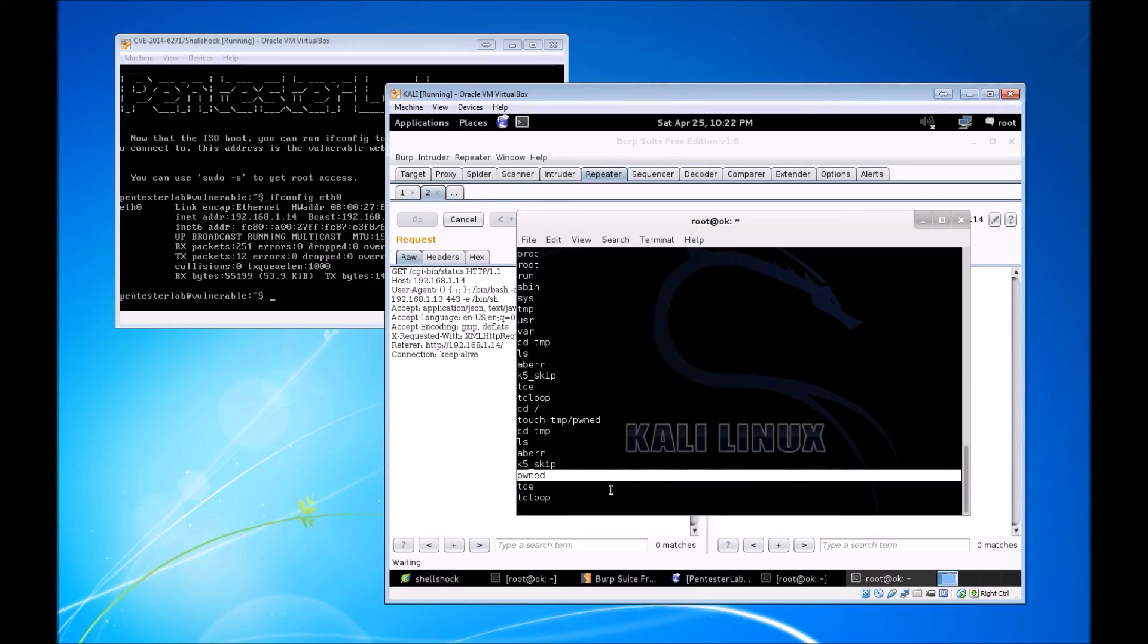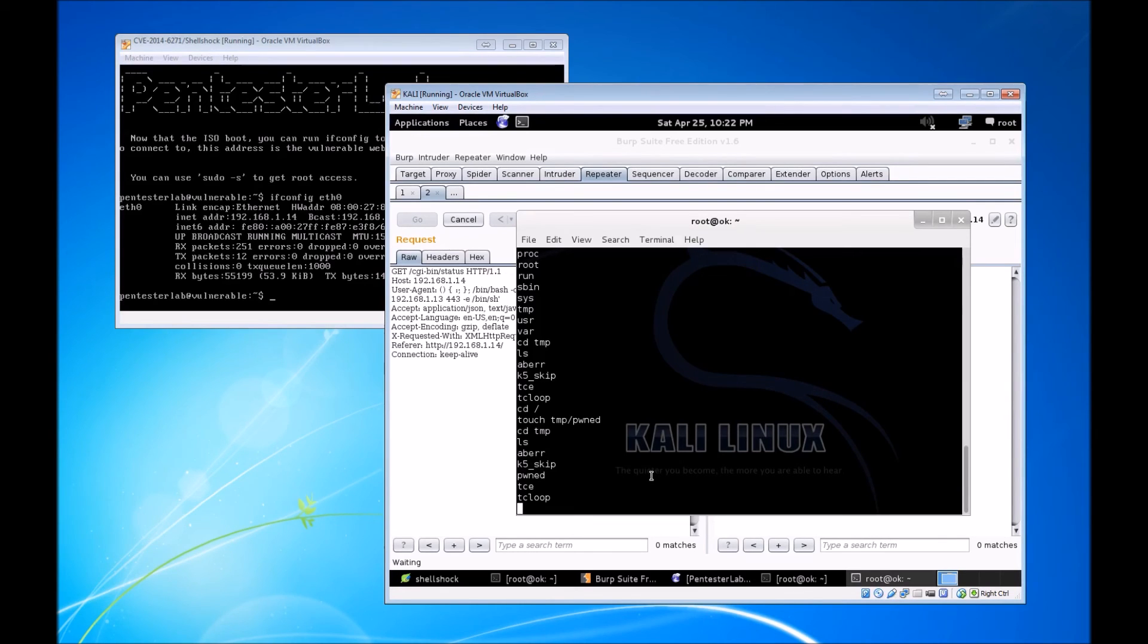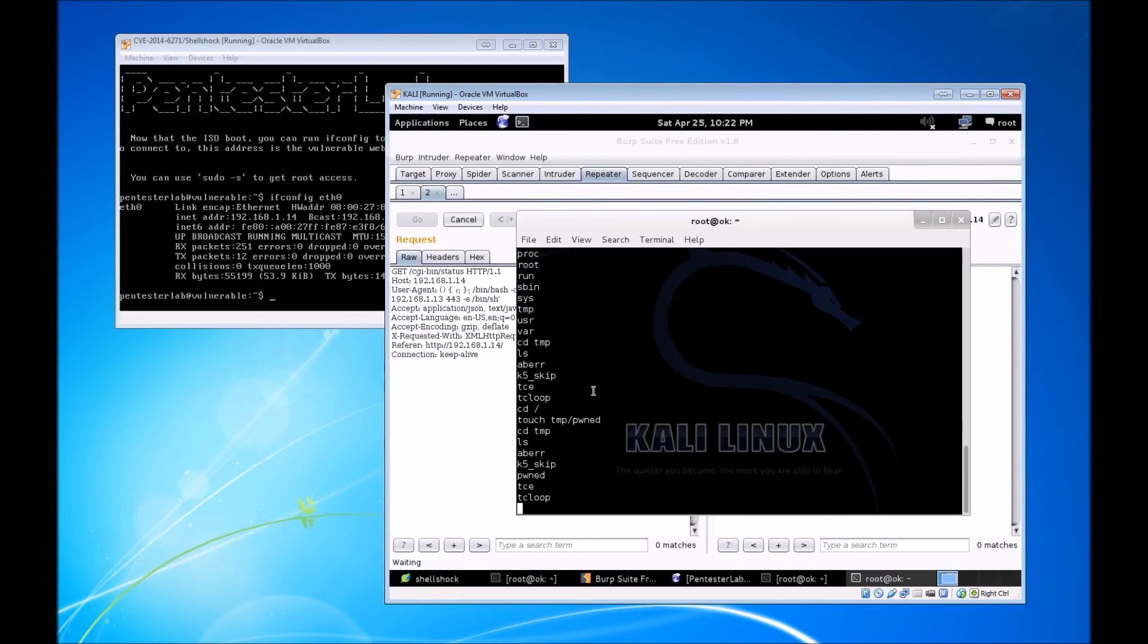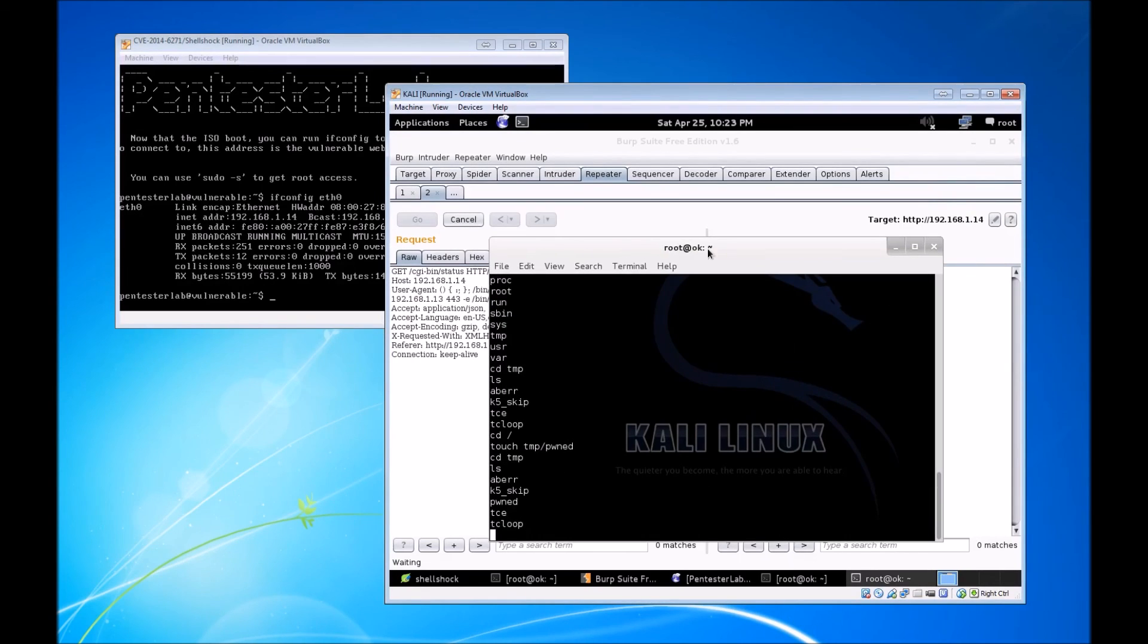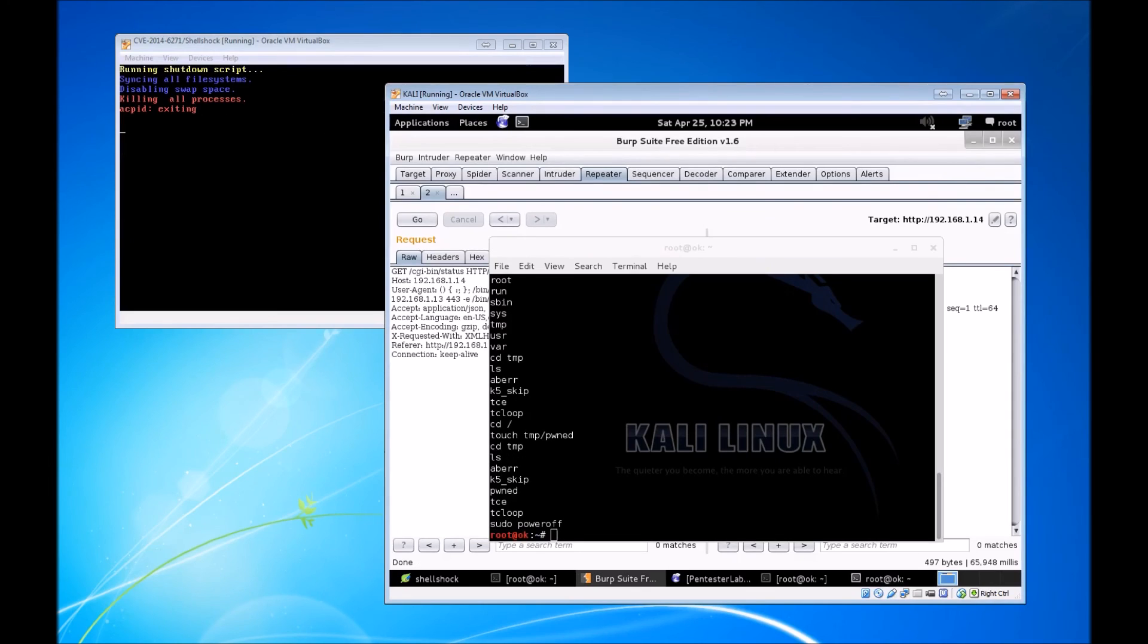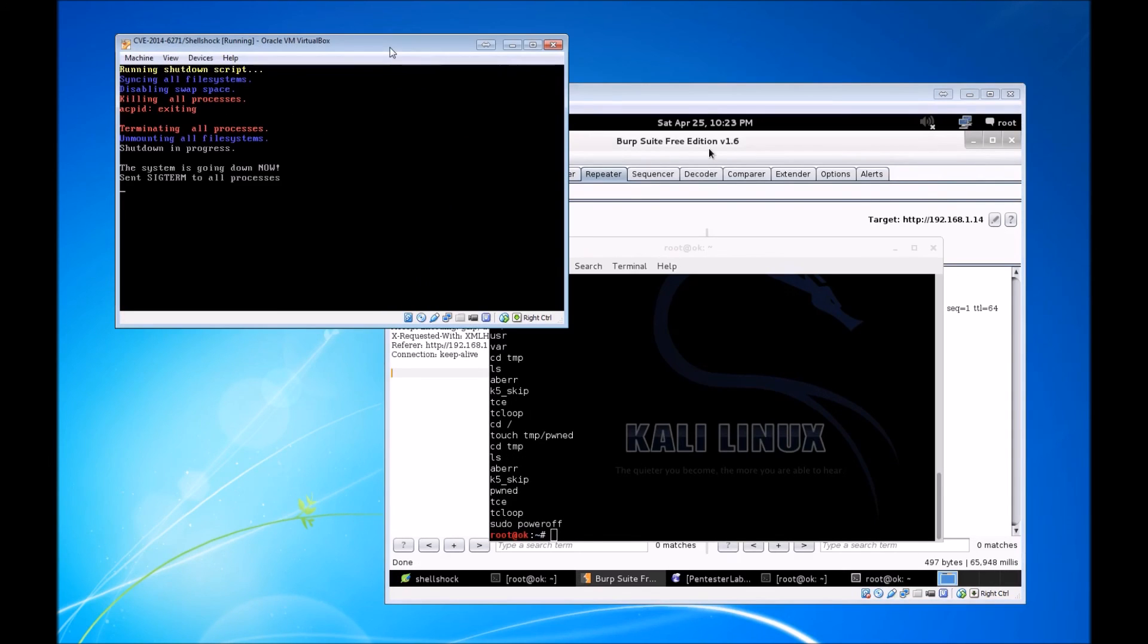As you can imagine, with root privileges on this box through the awesome reverse shell that we now have, we can do a lot of fun stuff. But we're going to be real malicious and just shut this thing down. I'm just going to do a pseudo poweroff, and would you look at that, our VM is shutting down.